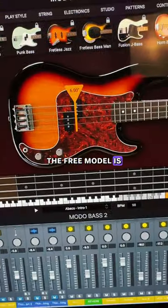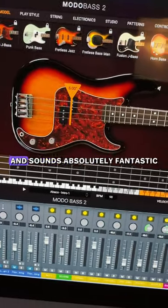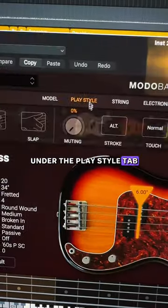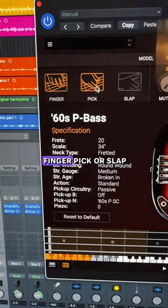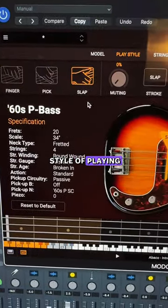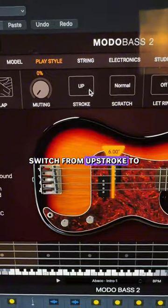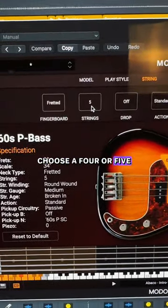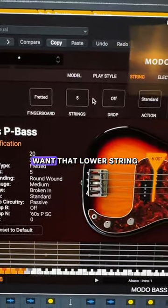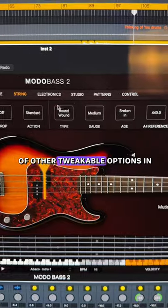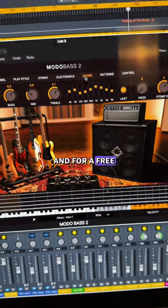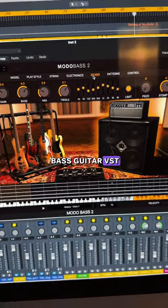The free model is based on a 60s Fender P bass and sounds absolutely fantastic. Under the play style tab you can choose a finger, pick, or slap style of playing, switch from upstroke to downstroke or alternate, choose a four or five string bass if you want that lower string, and a whole heap of other tweakable options in the studio with amps and pedals. For a free bass guitar VST, this one's an absolute cracker.